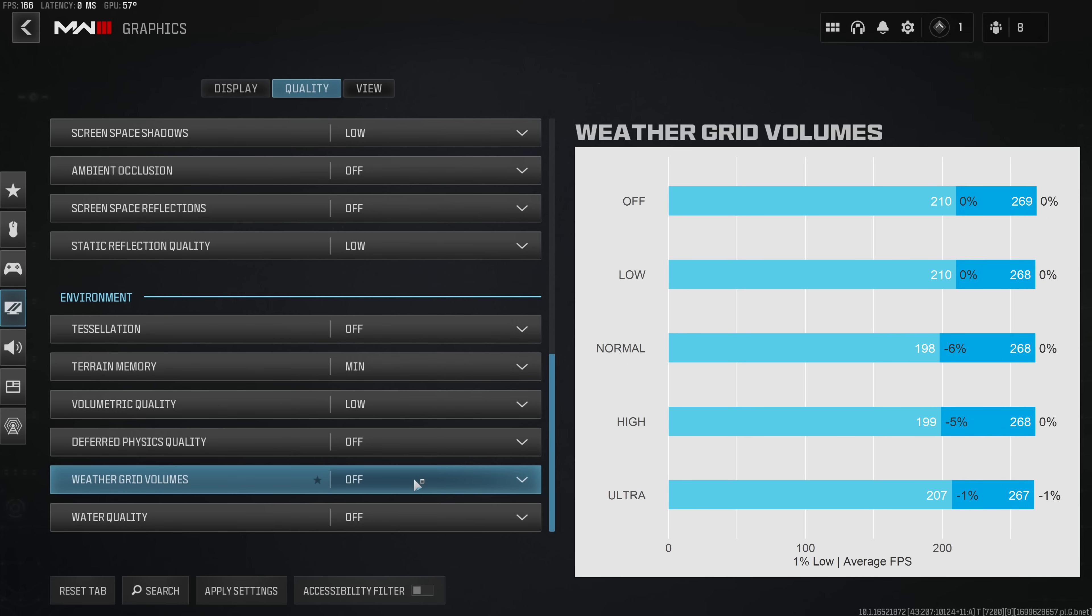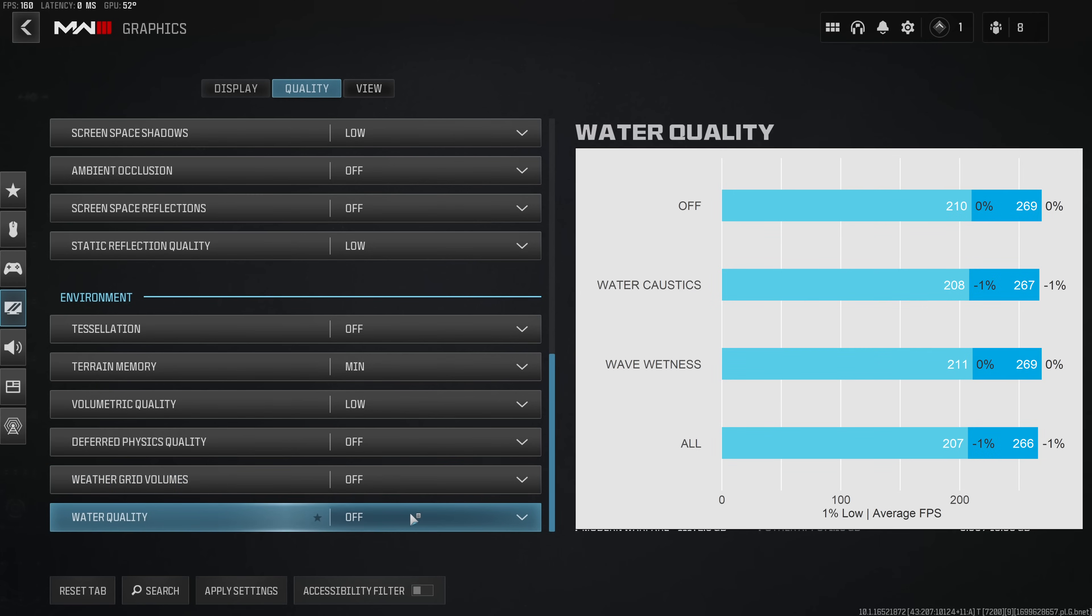Weather grid volumes primarily affected the 1% lows from my benchmark and this option primarily affects the operators around you and how they look once they got out of the water. This is for sure a nice touch but not more than that.